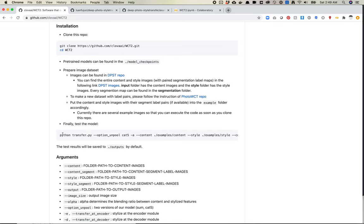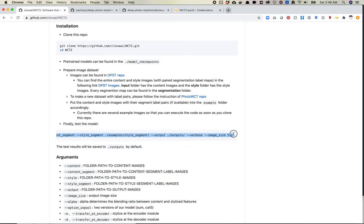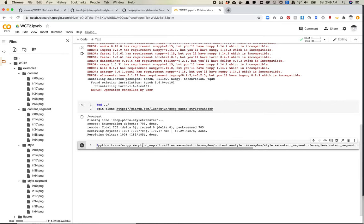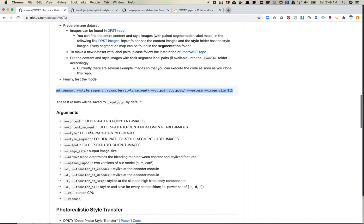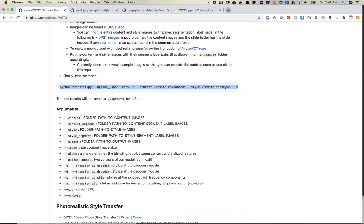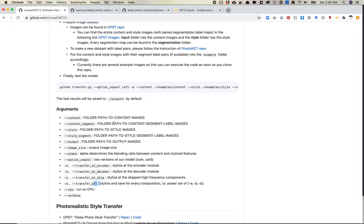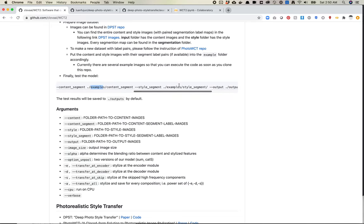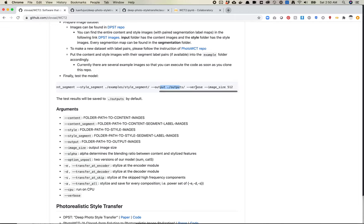Okay. So let's come back over here and let's look at, finally test the model. So I think we're ready to do this. So I don't know what option, I don't know what cat five is for unpool. Let's take a look over here. That argument was option unpool two versions of our model. There's some in cat five. Okay. I'm clearly going to have to read this paper at some point to understand what the difference is between those two. A dash a is transfer all, stylize and save for every composition. So that's probably going to run through everything in my folders. Dash content is, yep. That's looking for a folder dash style is looking for a style folder content segments. So we are telling it, Hey, look at the segments that are mapped in these folders.